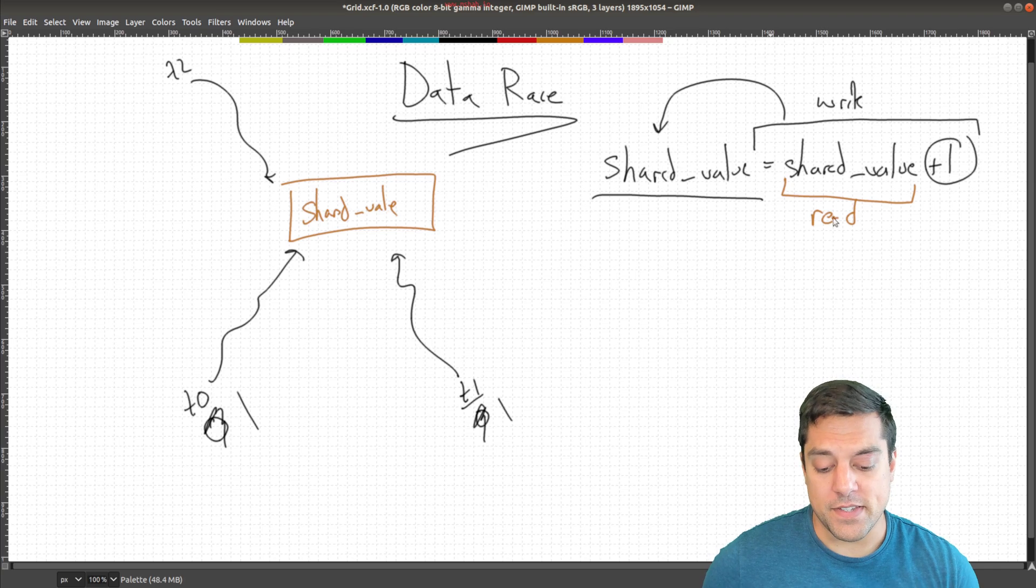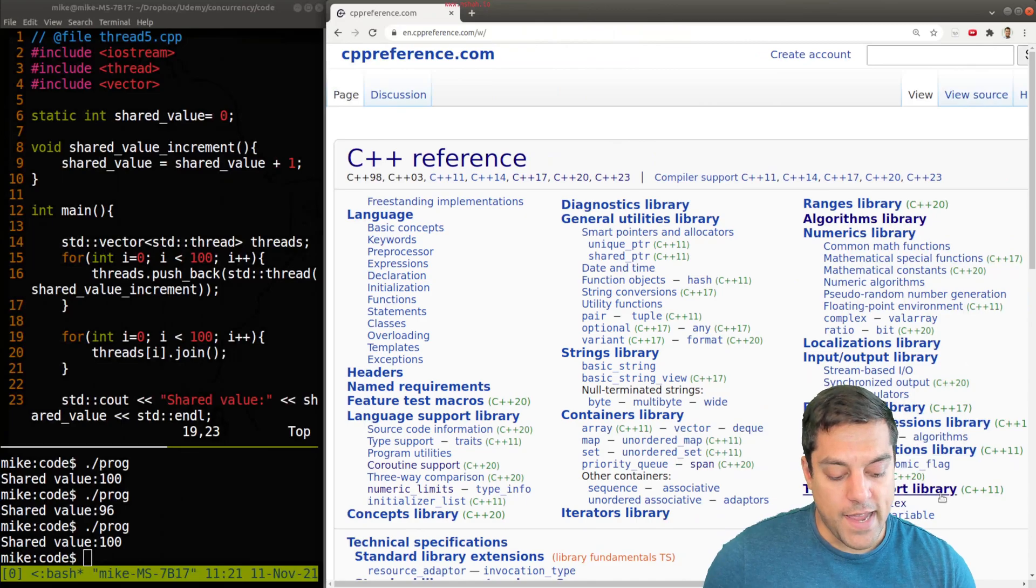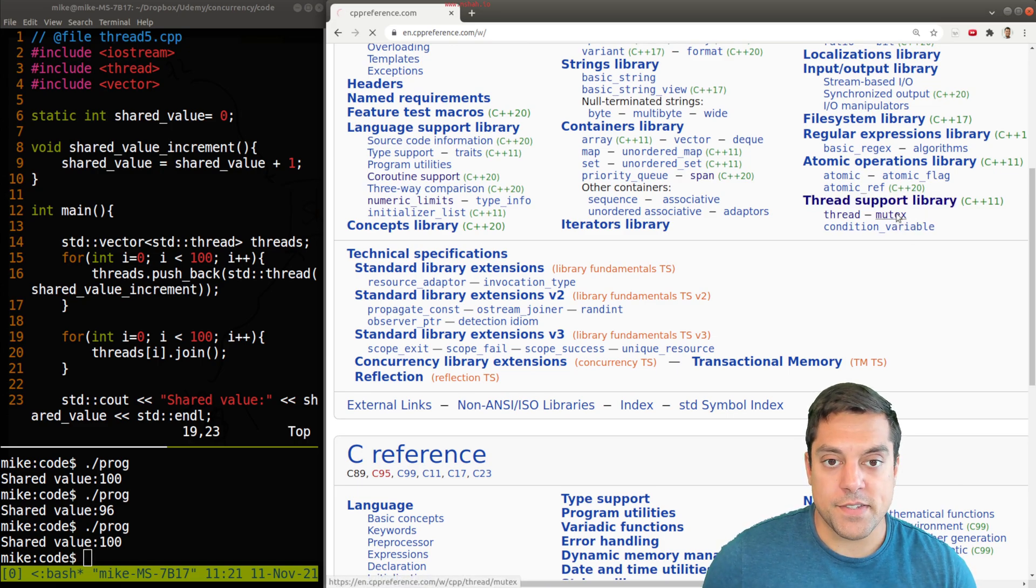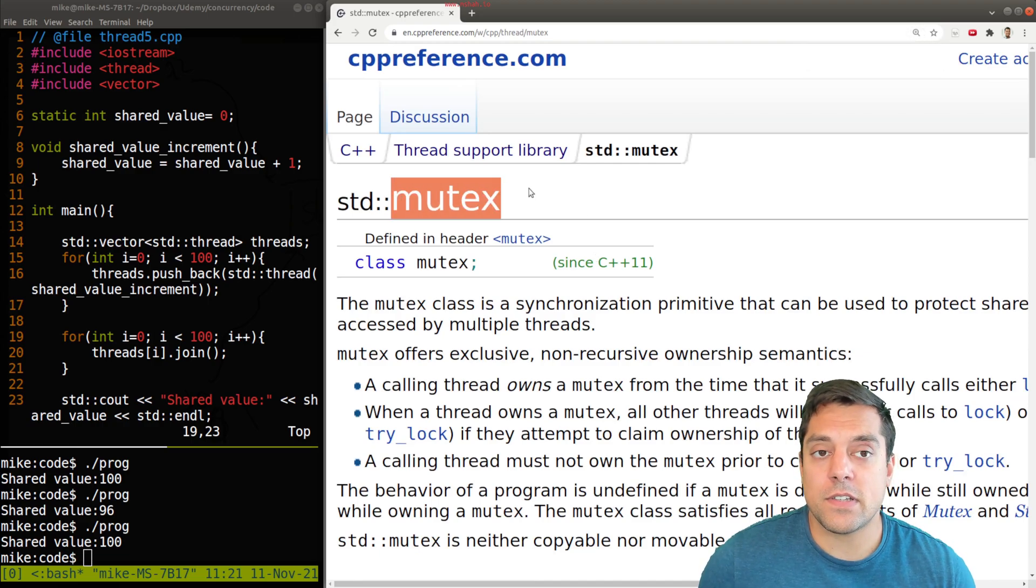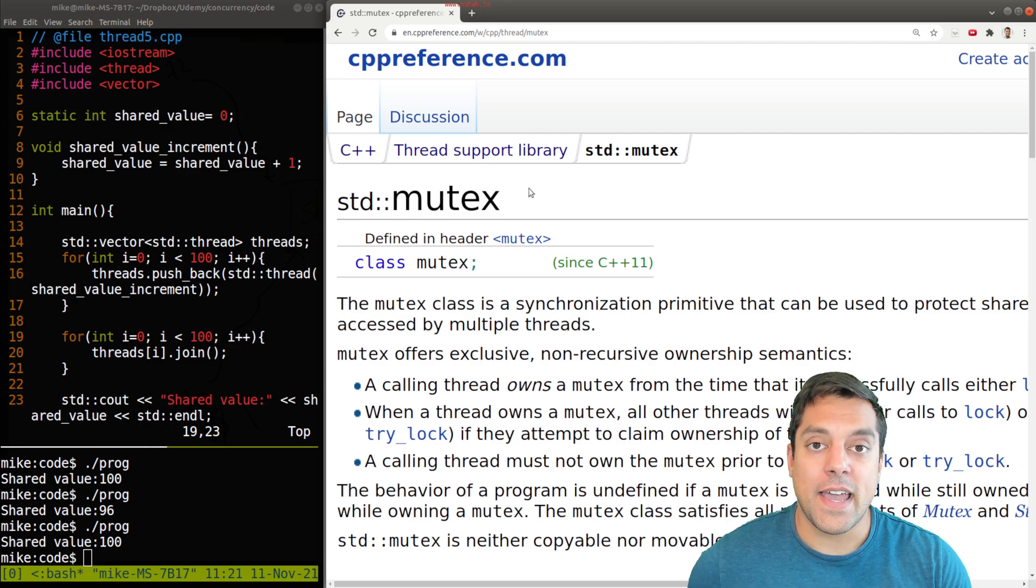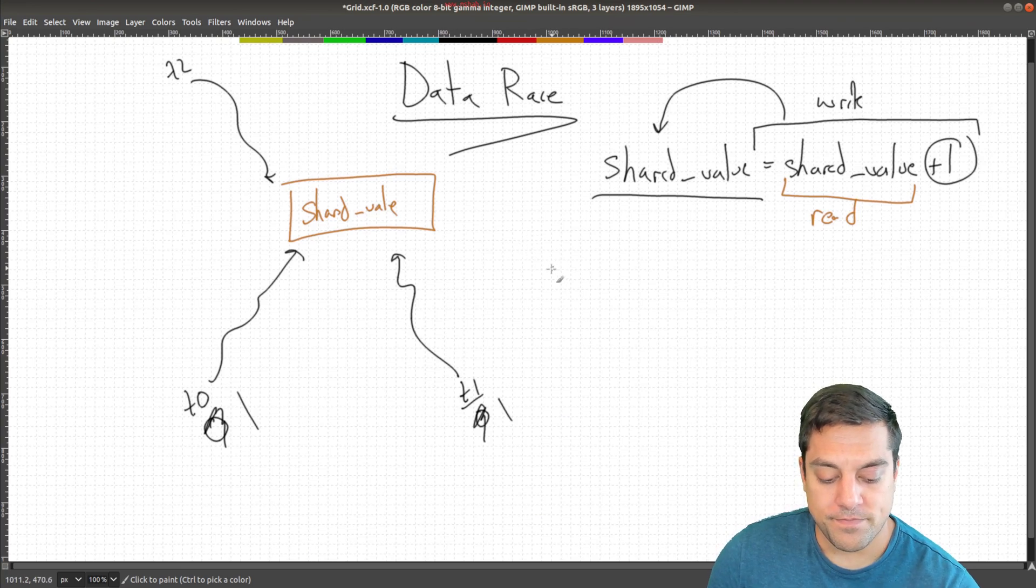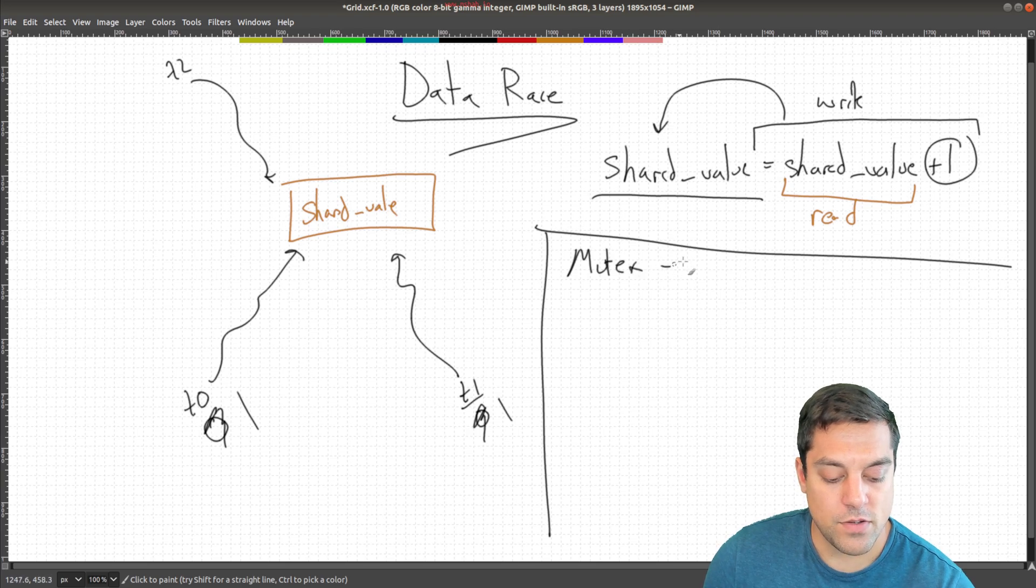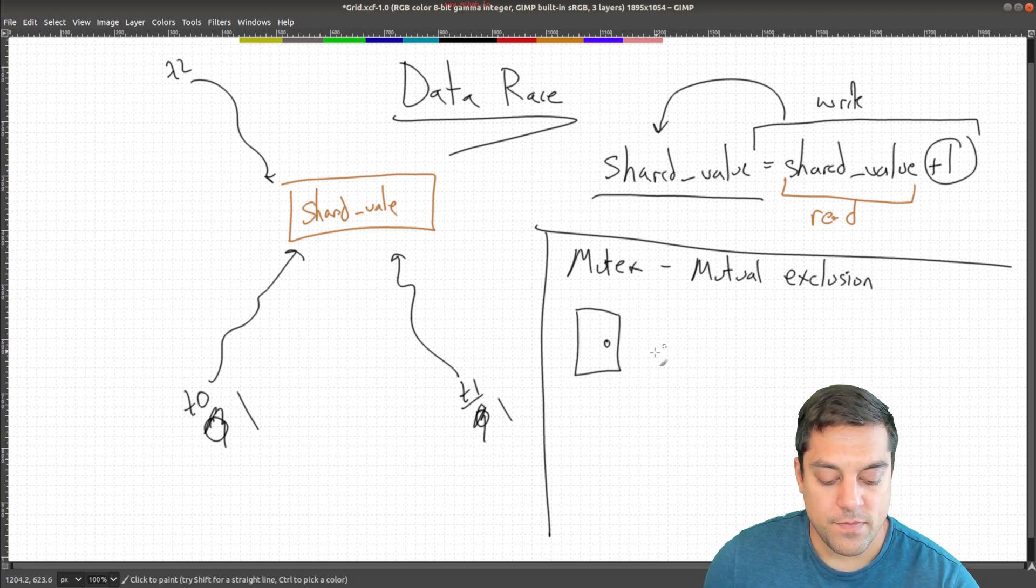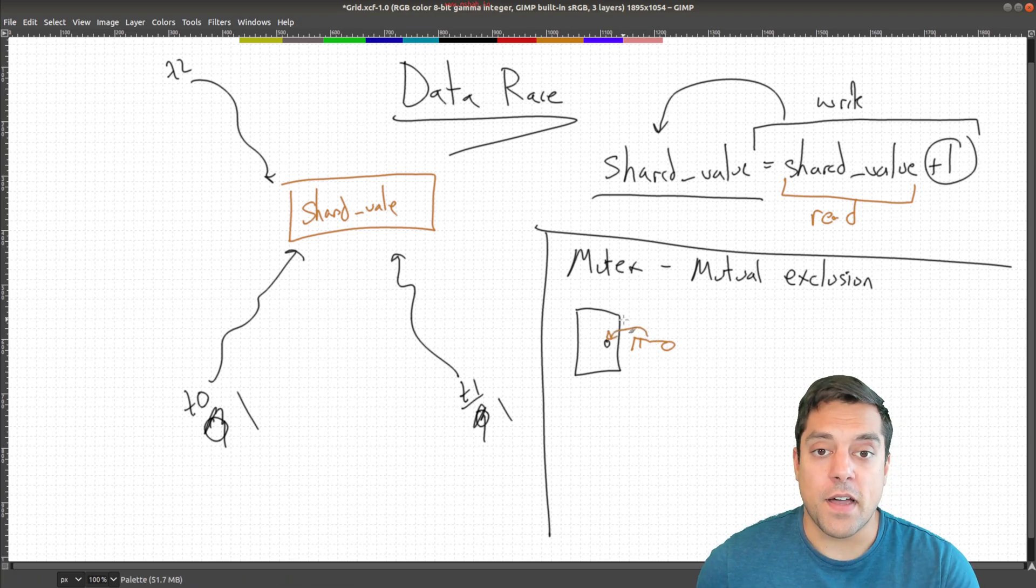How do we fix this? I'm going to go ahead and open up cpp reference and look at our thread support library. You'll notice that we have something called a mutex. If you haven't heard this term before, mutex stands for mutual exclusion. You have mutually exclusive access - that means one person or entity has exclusive access to some resource.